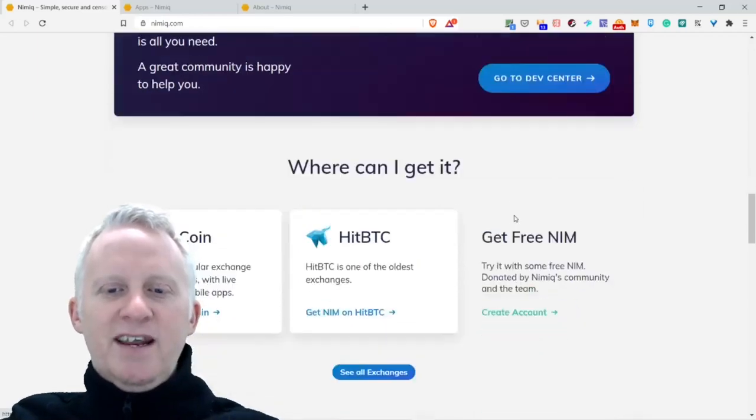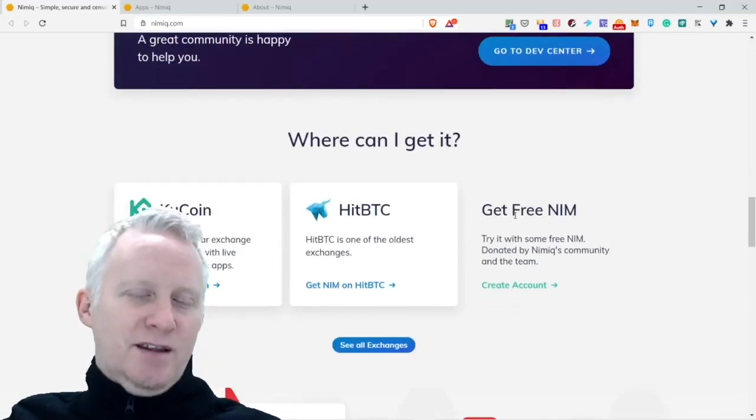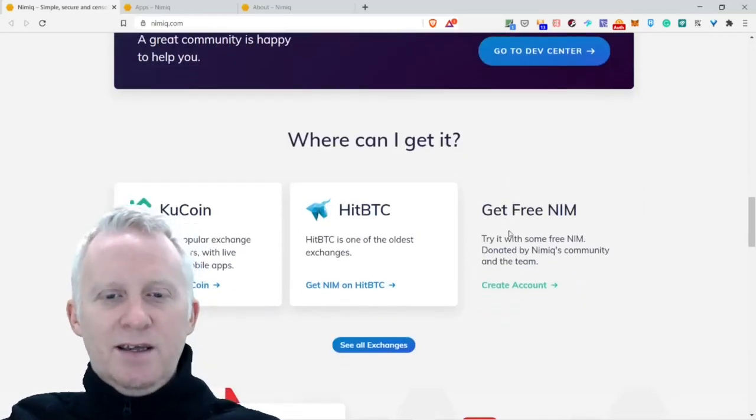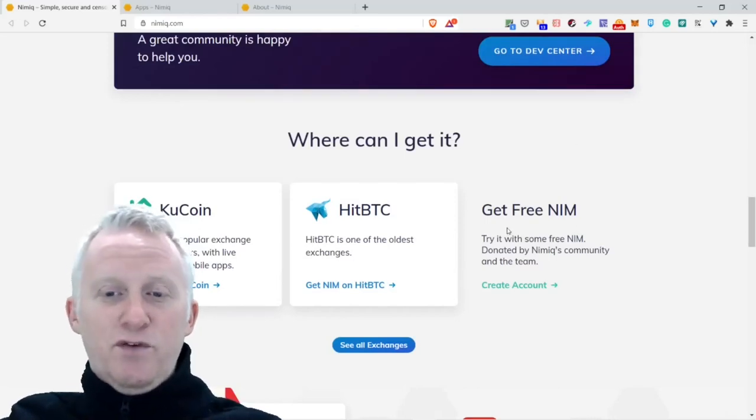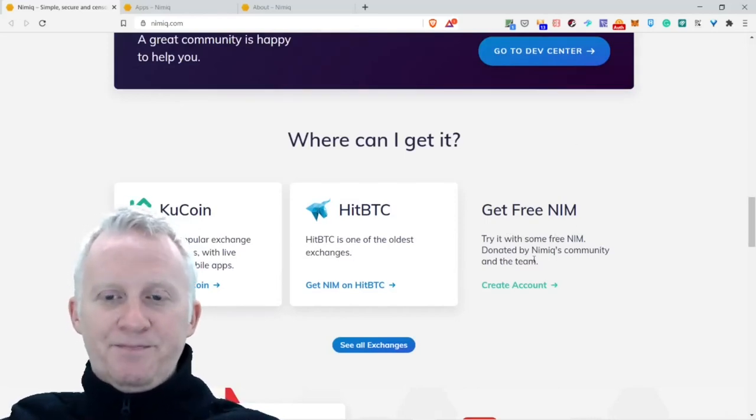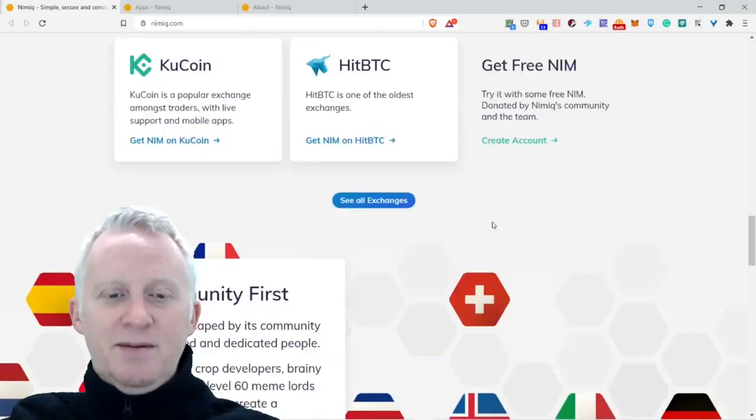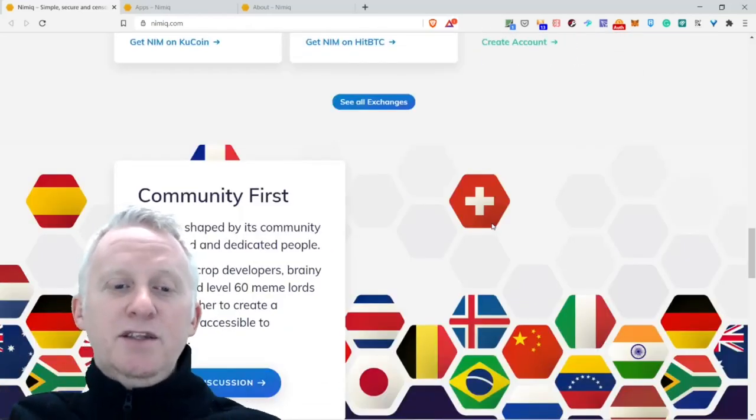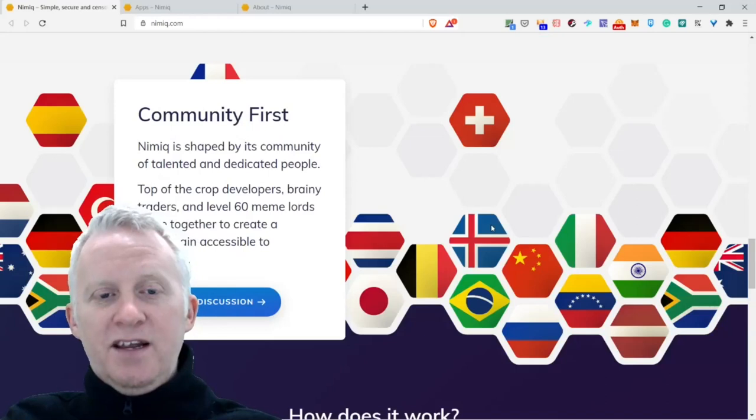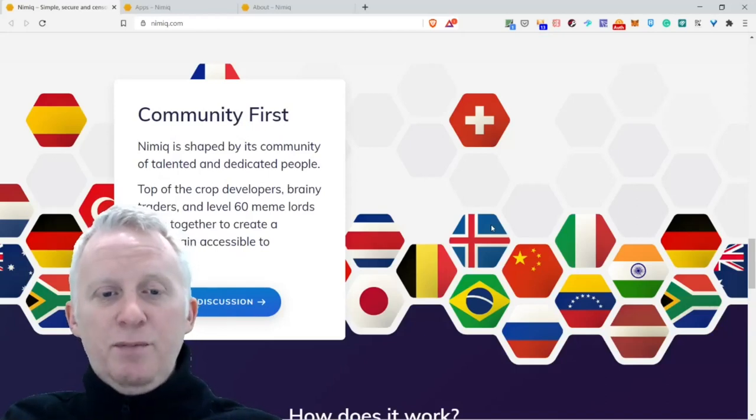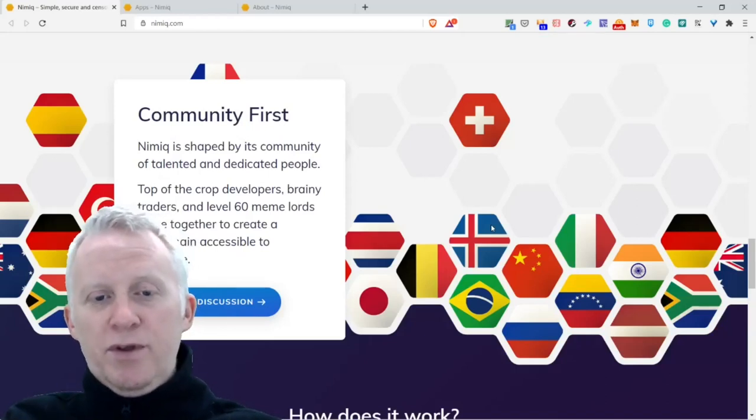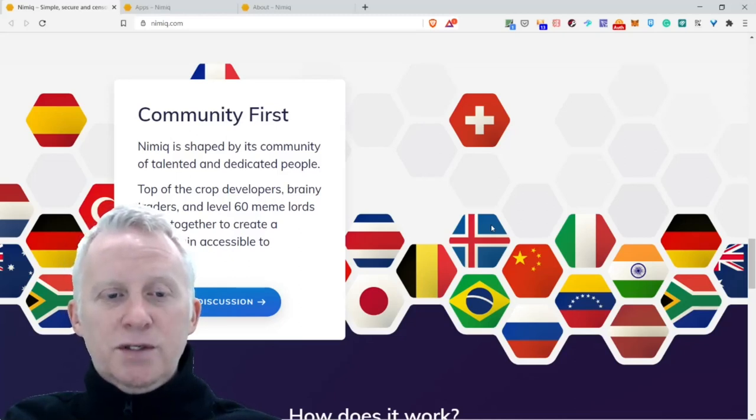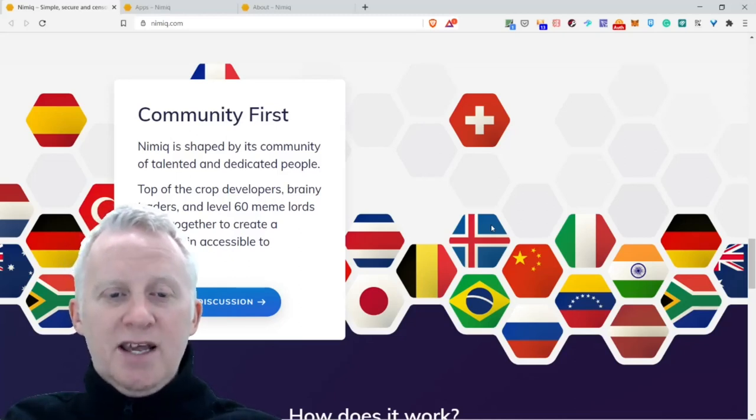Where can I get it? You can purchase the Nimiq token. You can buy BTC or you can even receive it for free. Get free NIM. Community first: Nimiq is shaped by its community of talented and dedicated people.